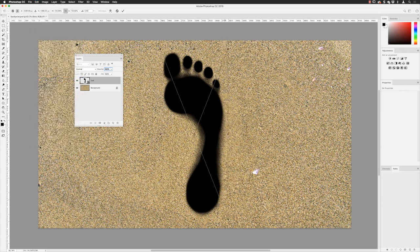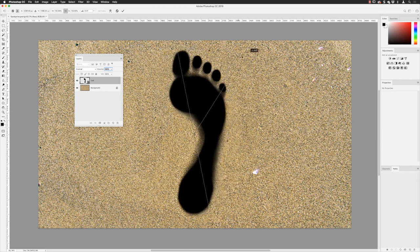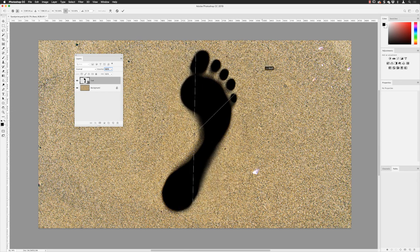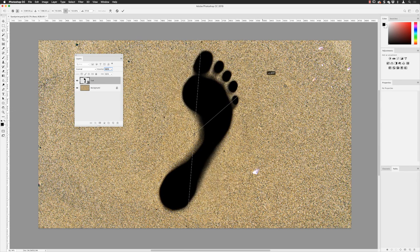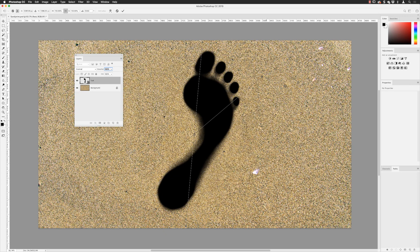Then I'll go to the Edit menu and choose Free Transform. I'll position my cursor on the outside of the transform box to get the rotate symbol, then click and drag to rotate it just a little bit — I don't want it pointing straight — just to make it look a little more interesting. I'll set it to an angle of just shy of 30 degrees, which you can see in the options bar at the top, then click the tick to apply.